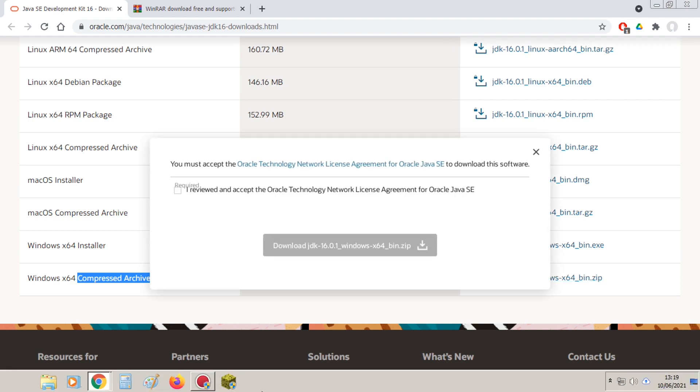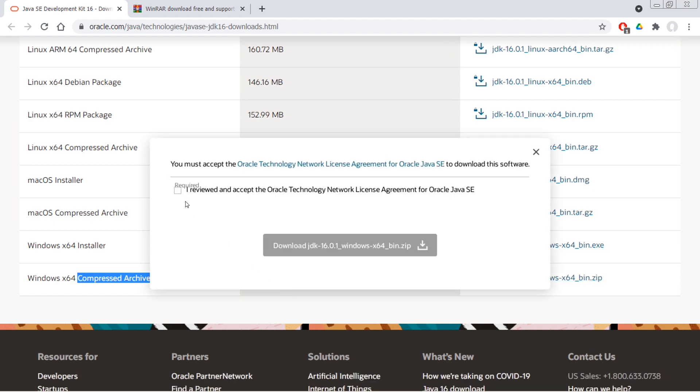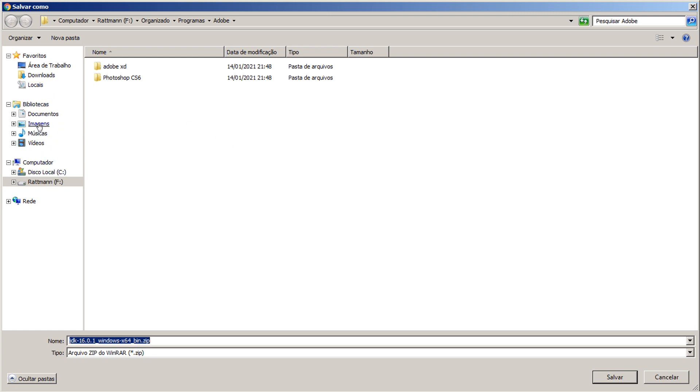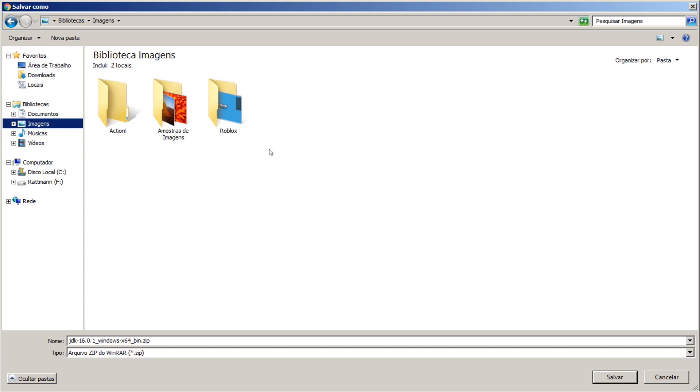É a versão Compressed, que é a versão compactada aqui. É só clicar, aceitar aqui e fazer o download. Aqui você coloca um lugar para baixar.